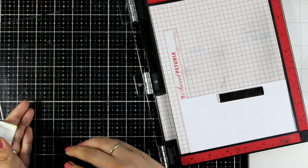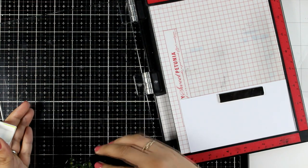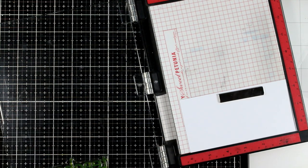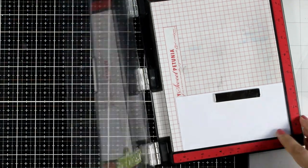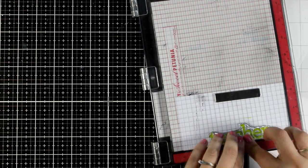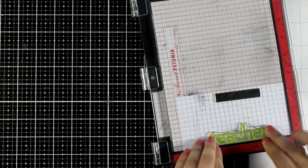I'm starting by doing the stamping. First I'm going to stamp the big teacher word and this is Gel Bean.